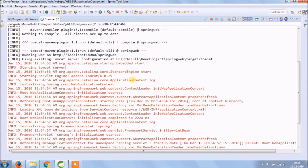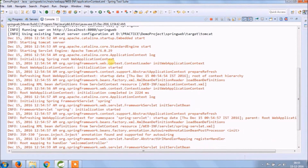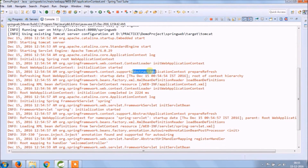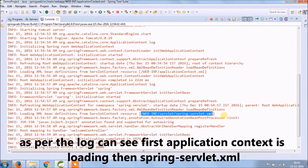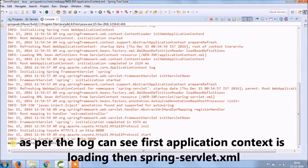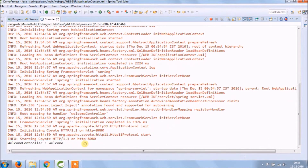As you can see in the log, it's initializing Spring root web application context and other stuff. As per the log, we can see first the application context is loading, then spring-servlet.xml.